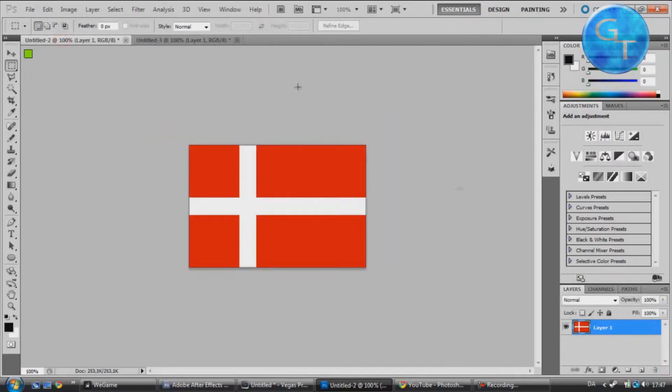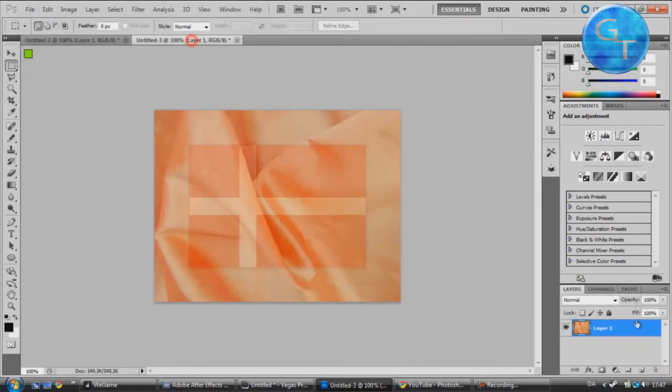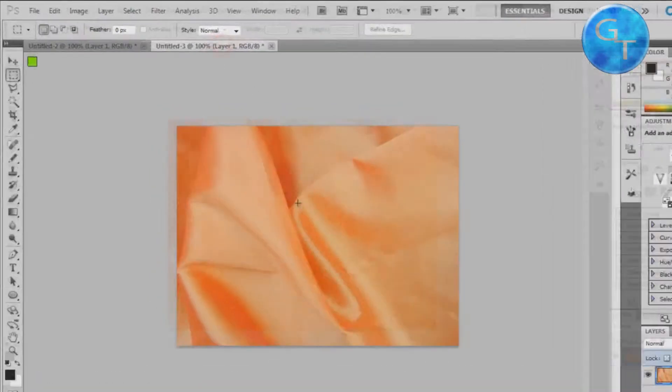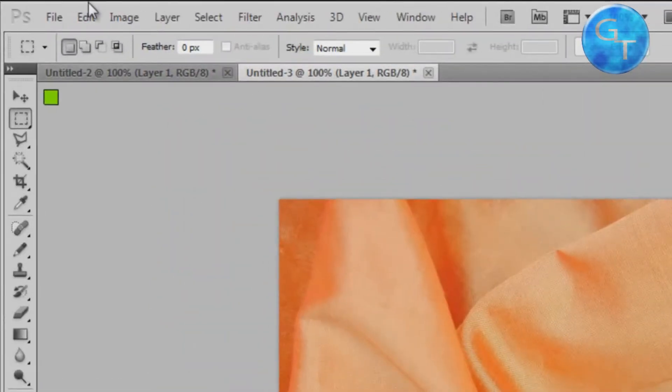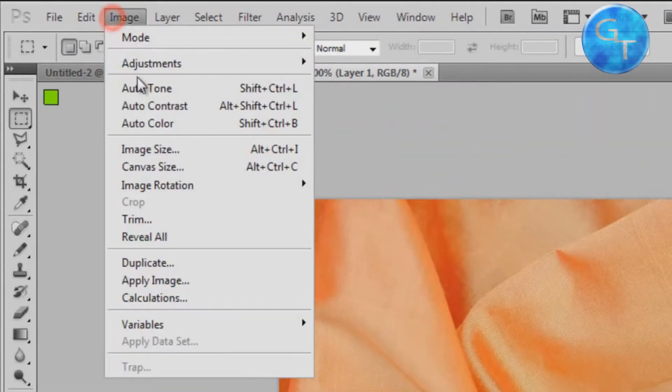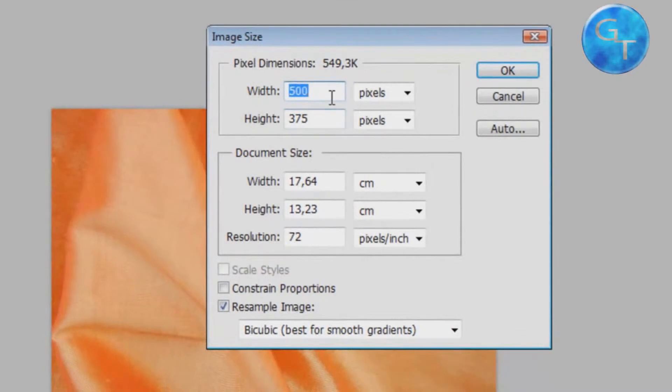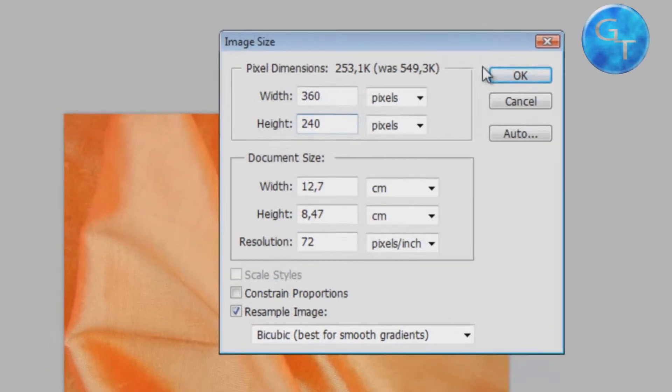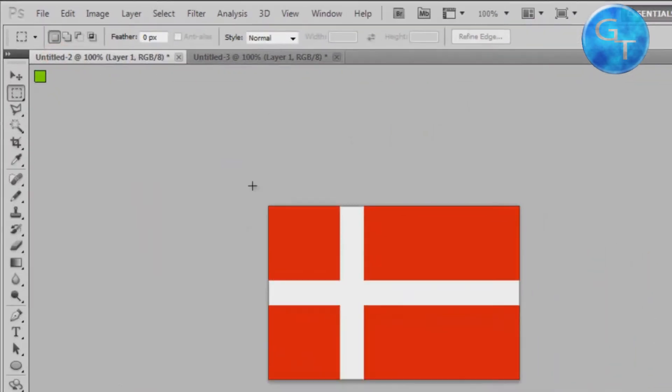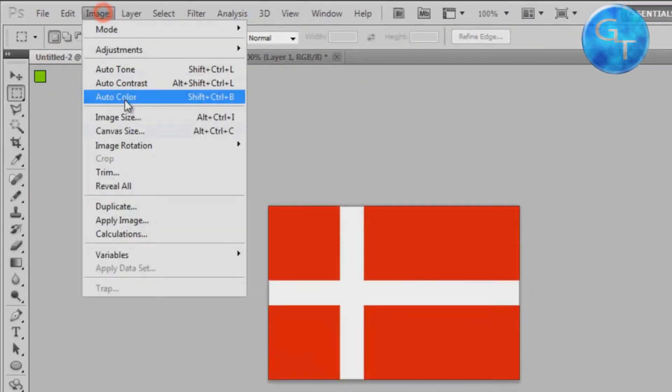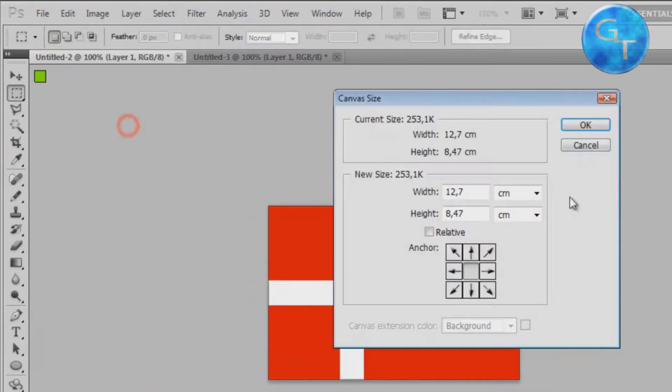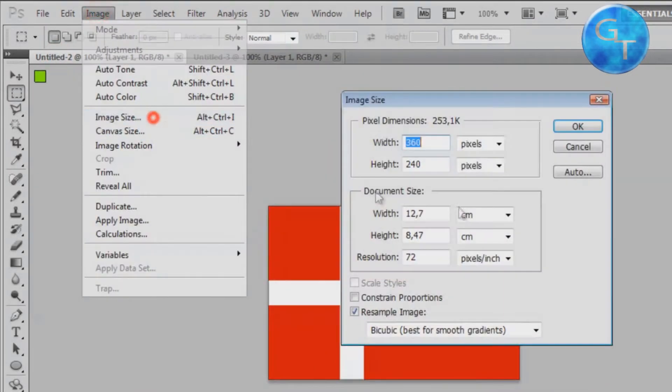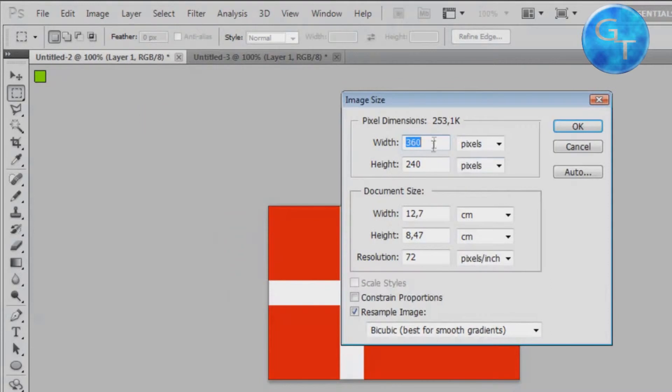As you can see the fabric isn't the same size as the flag is, so to change that we're going to go to Image, Image Size, and change it to the size of the flag. As you can see the size of the flag is 360 by 240.